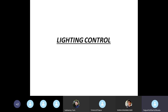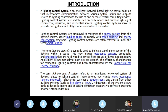Today we are going to discuss about the last module of your syllabus, that is lighting control. A lighting control system is an intelligent network-based lighting control solution that incorporates communication between various system inputs and outputs related to lighting control with the use of one or more central computing devices.